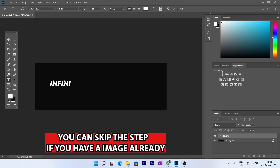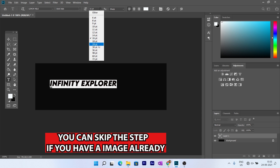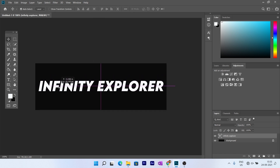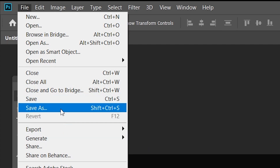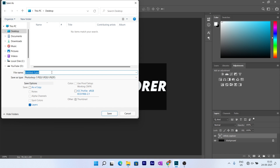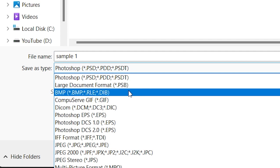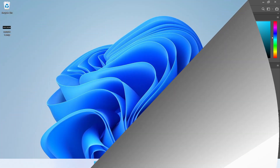Let's type 'Infinity Explorer' and increase the size a bit to 30 points. Yeah, 30 points. So once your file is ready, click on File > Save As — save it as a bitmap file. Save it to your favorite destination.